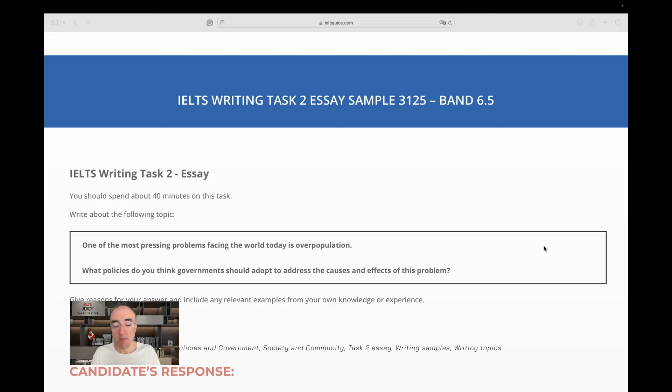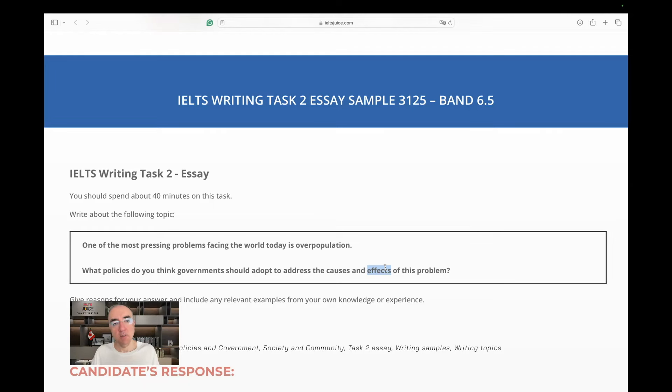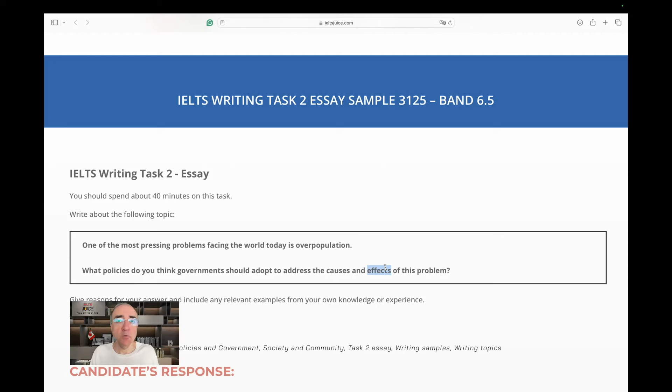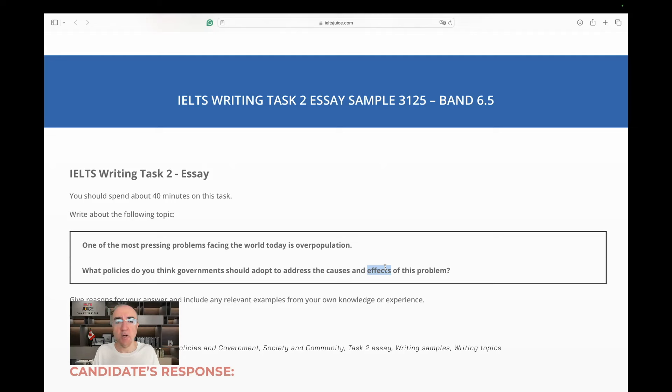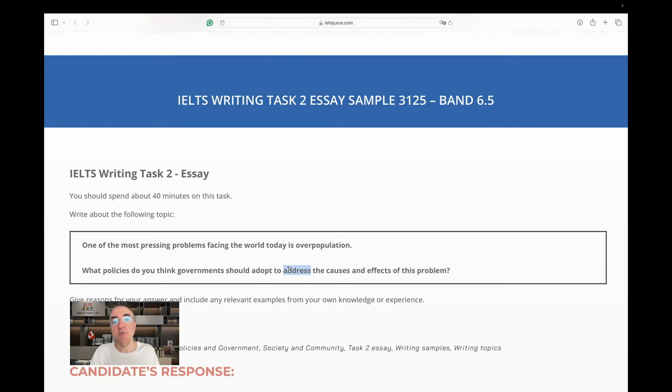So, the rubric doesn't ask us to talk what people can do, what children should learn, what, I don't know, NGOs, non-government organizations, must do or contribute. We are only focused on the things that governments can do. The second thing,